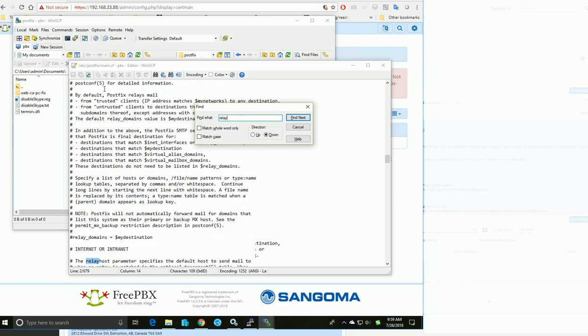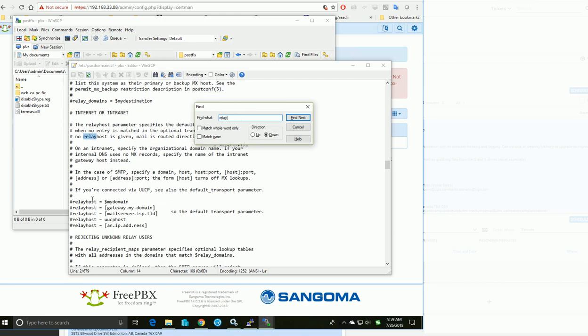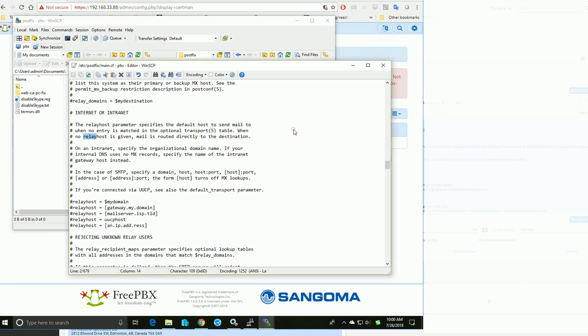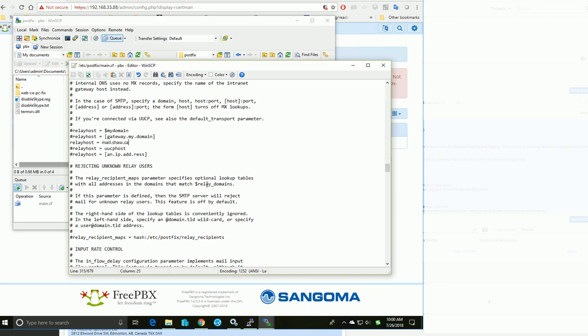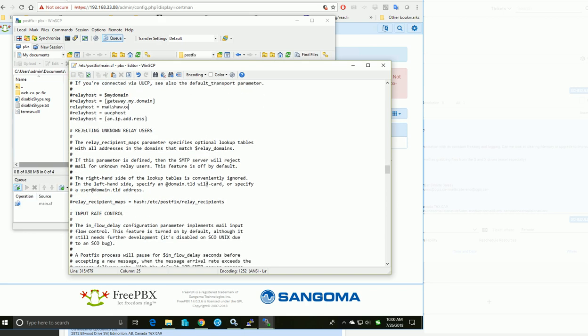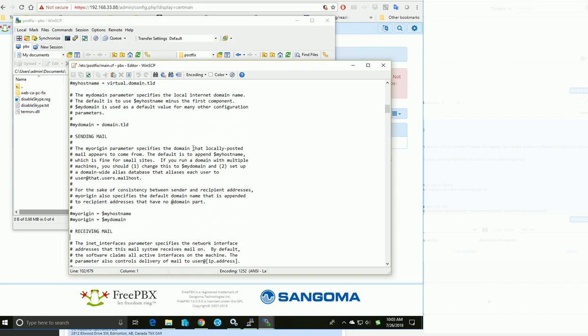Here are a couple of relay host options. I need to uncomment one of these and put my relay server here. I'll save the file now.